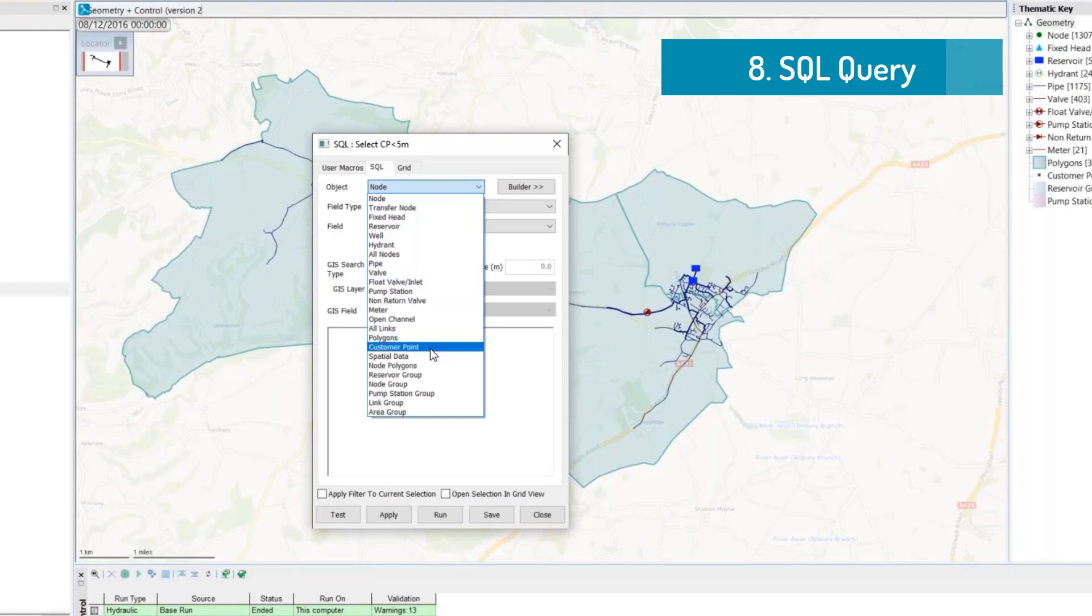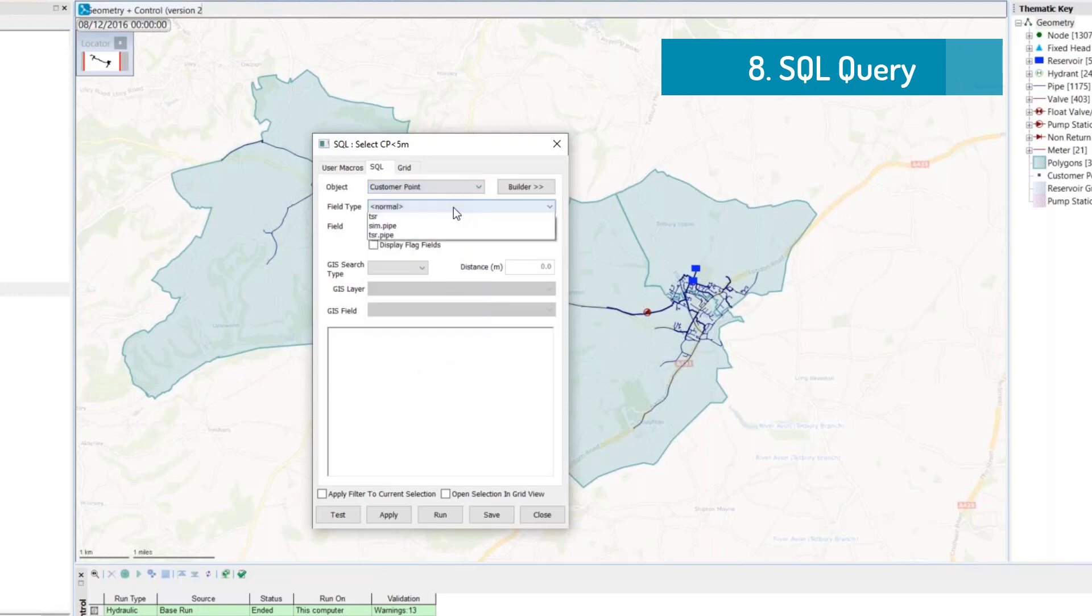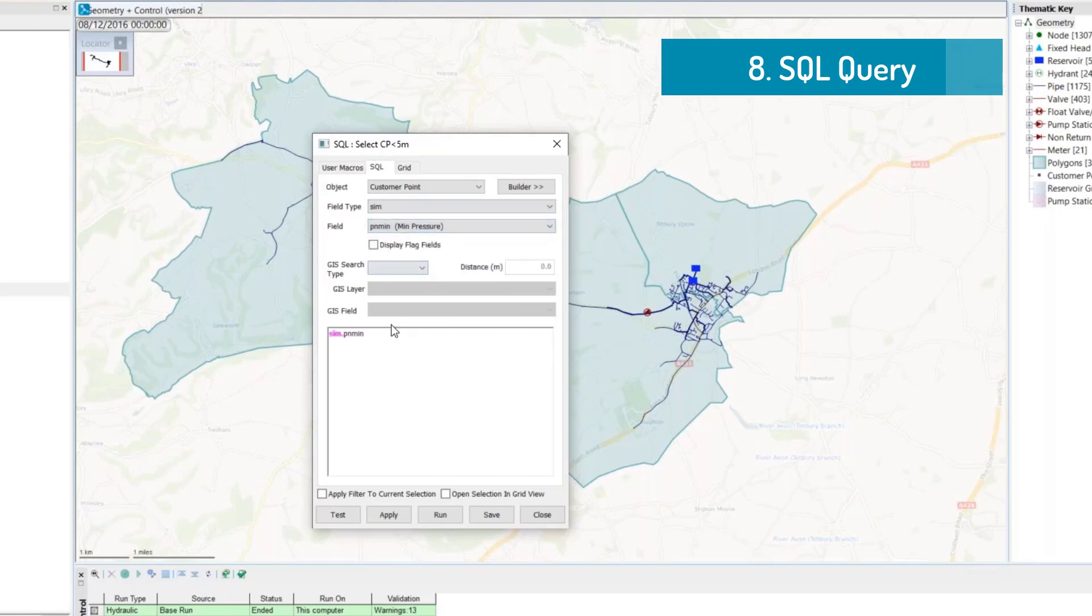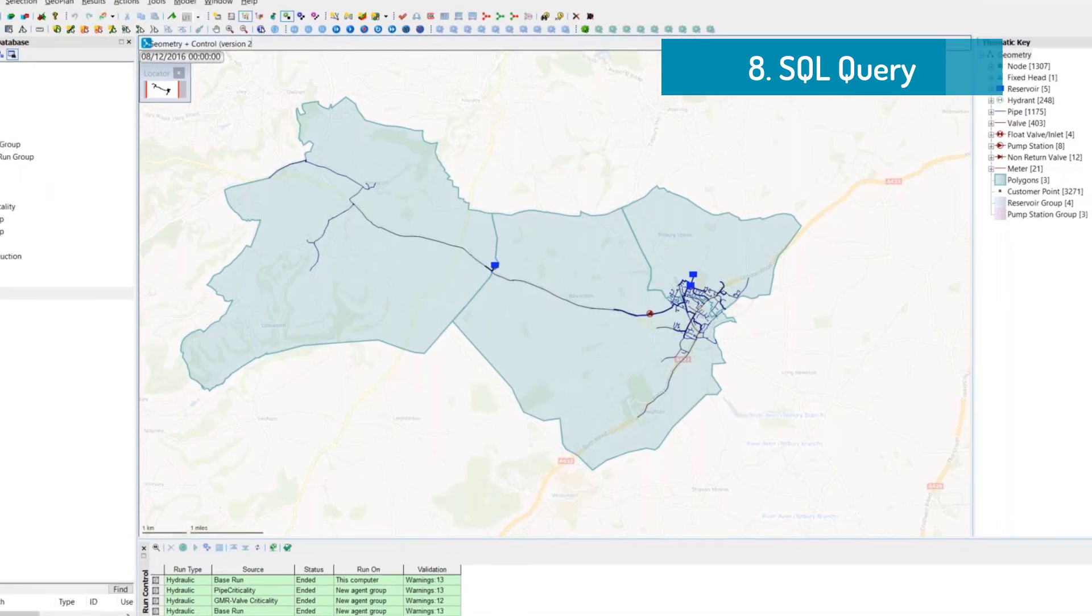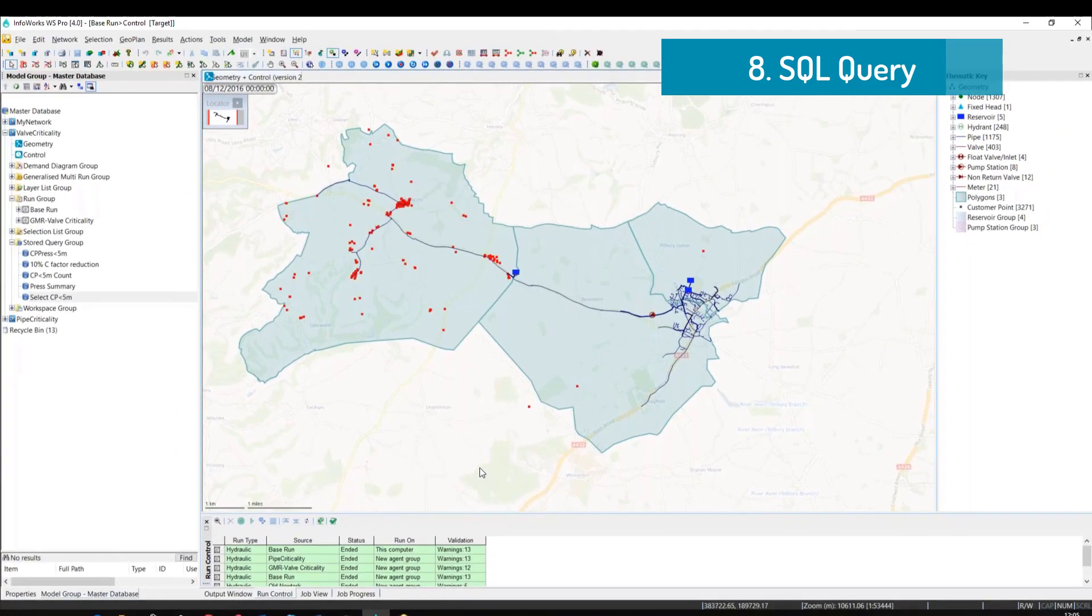For example, we want to select the customer point that has the pressure below 5 meters. We use the dialog to create our own query and then we will put down the condition of less than 5 meters. We can test if the syntax is written correctly and then we can run the query to select the customer points into the geoplan.